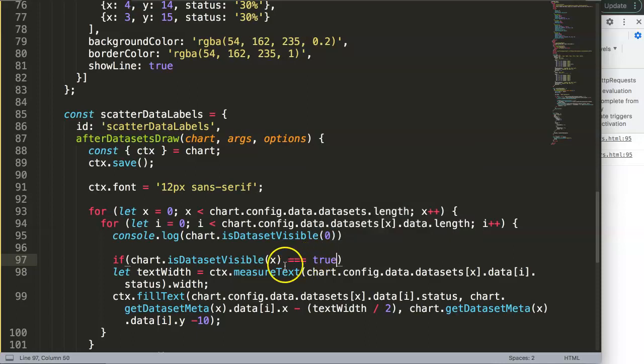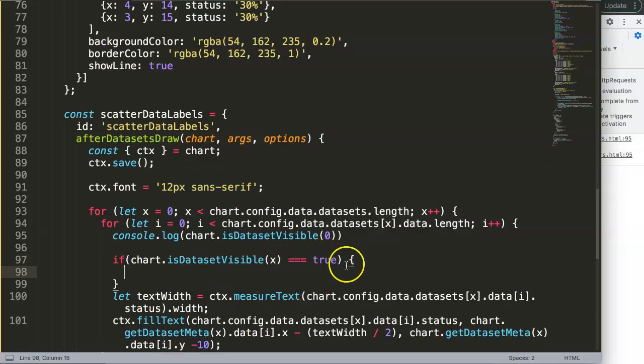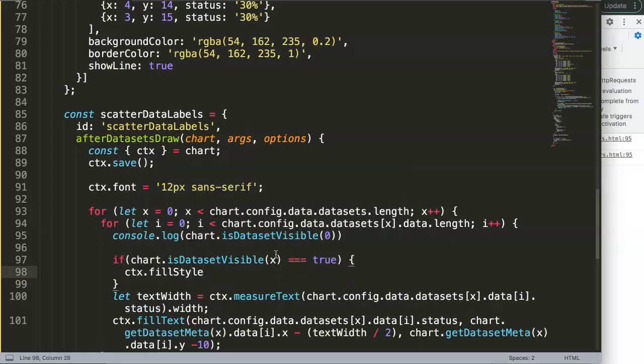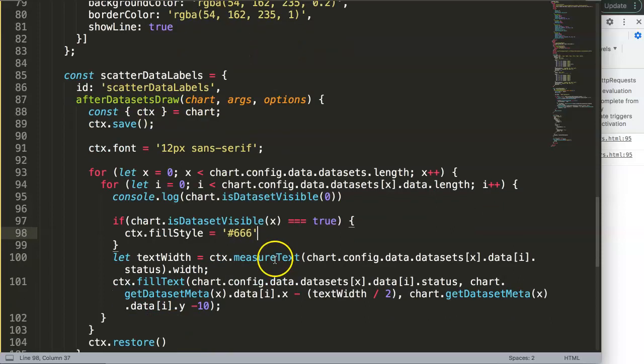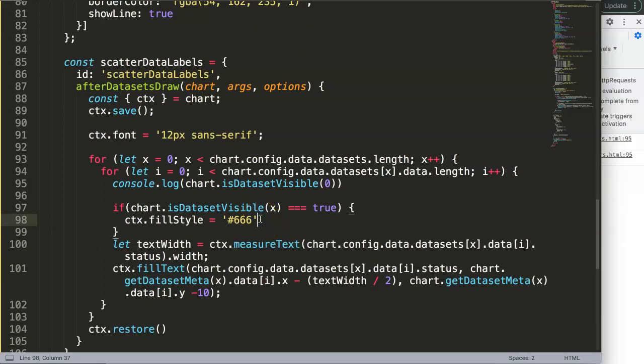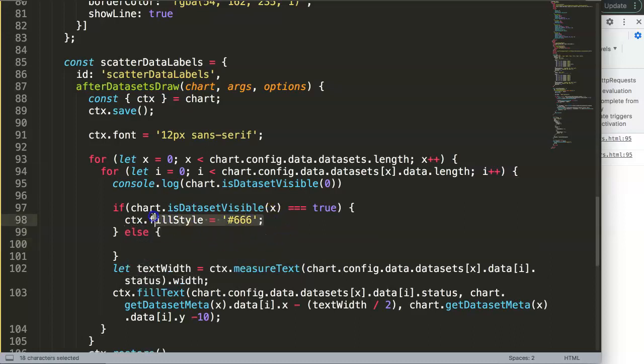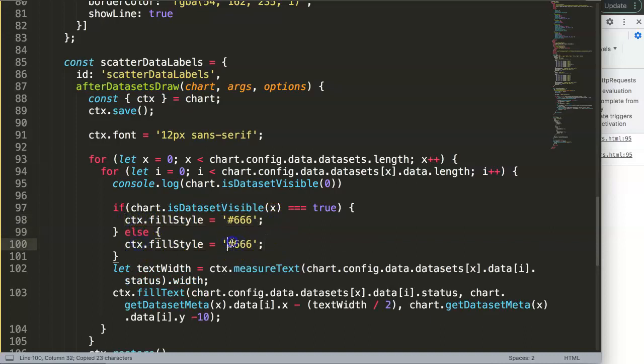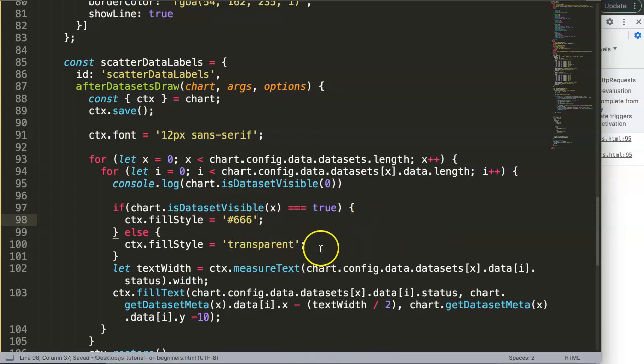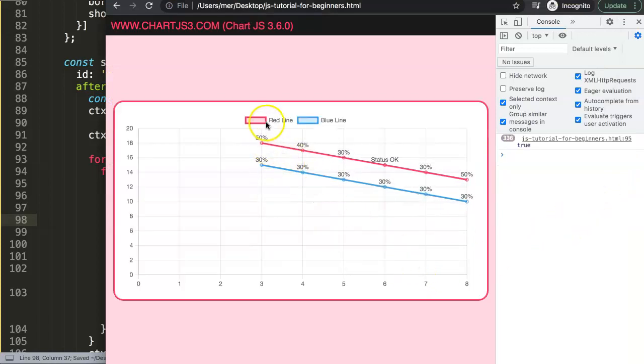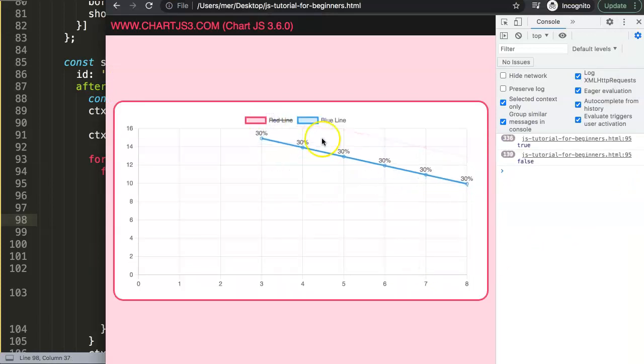And if that is the case we say ctx.fillStyle and then we can say here the color that we want, the default color that Chart.js uses is hashtag and then triple six, so we can use that one, it's a nice dark grayish color. And that is basically what we're doing here. If this is not true, what are we going to do? Let me say here, else, else if it is not true we'll just make this, we make it transparent so it's not anymore visible, it's transparent. And once we did this we save this, we can now refresh here.